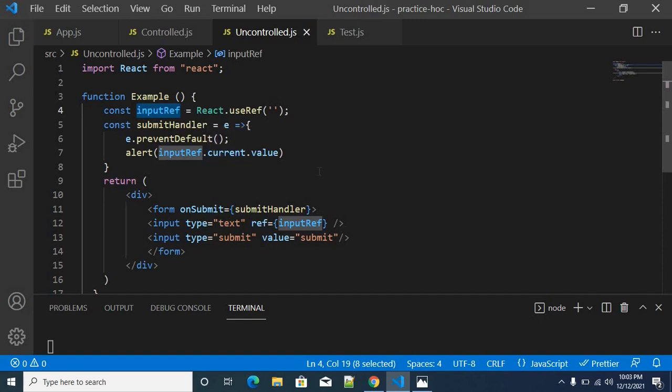Hope you are very clear about what is meant by controlled and uncontrolled components. When you are able to control the actual element data using callback functionalities, then we call it a controlled component. Apart from that, if you are able to control the form data by the DOM itself, then that is an uncontrolled component.